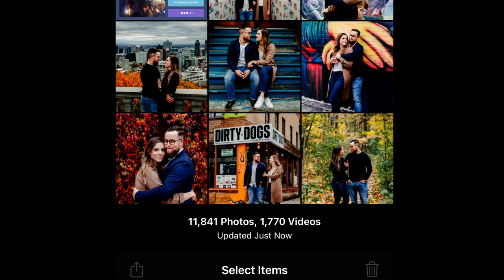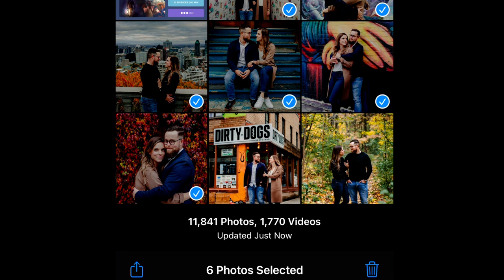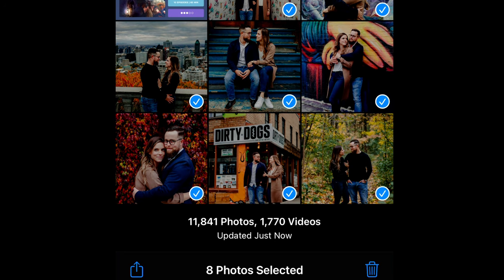Once you're in your phone, you want to select the images you want to put in the slideshow. I usually use between six and eight images. I'm going to use these ones from Tanya and Don's engagement shoot.